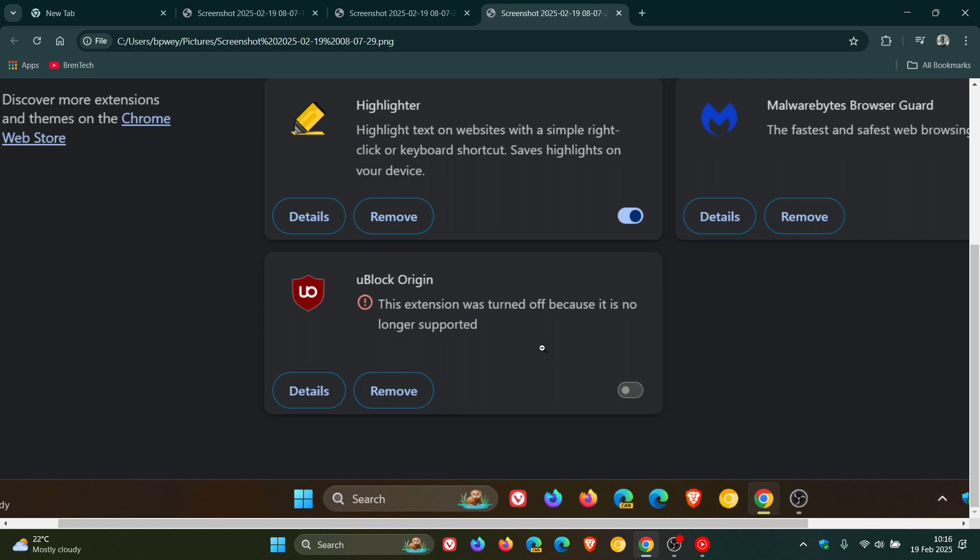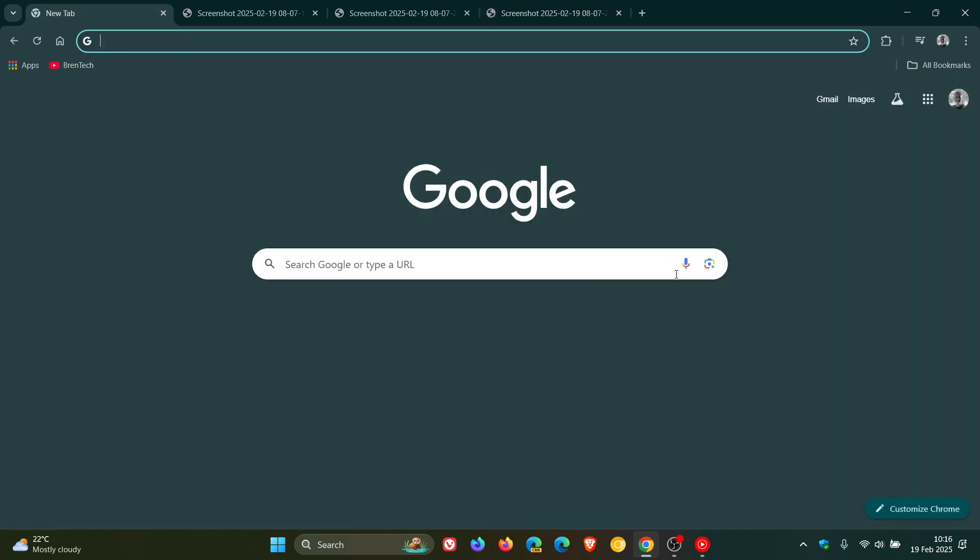And thankfully, I could enable it once again and carry on using it. But I personally don't know how long that is going to last because, as I mentioned, they are busy phasing out V2 extensions in place of V3. And this is causing a lot of users to actually move on to other web browsers, as I have seen in the comments on this channel.